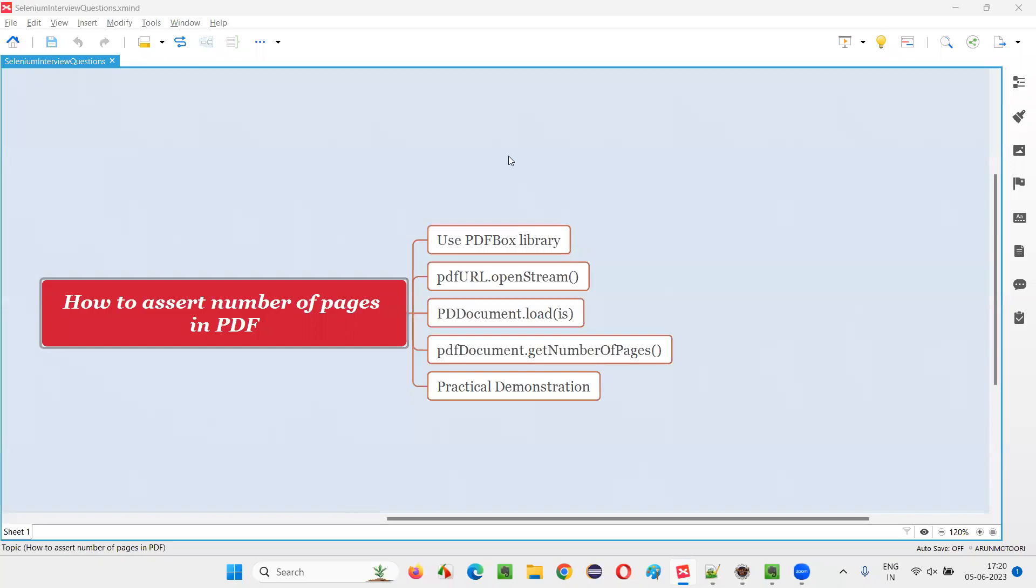Hello, all. Welcome to this session. In this session, I am going to answer one of the Selenium interview questions, that is how to assert the number of pages in a PDF document.